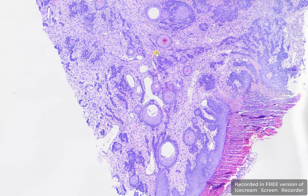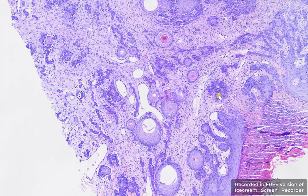These are biopsy samples from the oral cavity of a female poodle dog. There is no history of the age of this dog, and this sample was diagnosed as a squamous cell carcinoma. Here are a few characteristics of the squamous cell carcinoma of this dog.